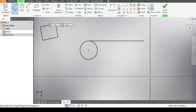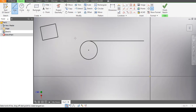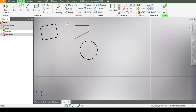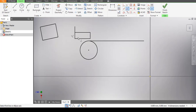Next, I'm going to pick the Perpendicular constraint. Selecting this line and this line, you can see it makes them perpendicular — at a right angle to each other.